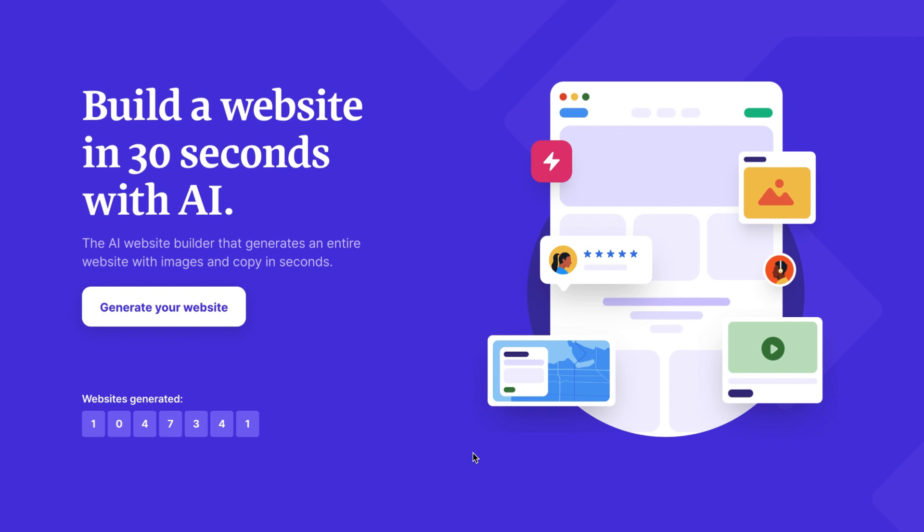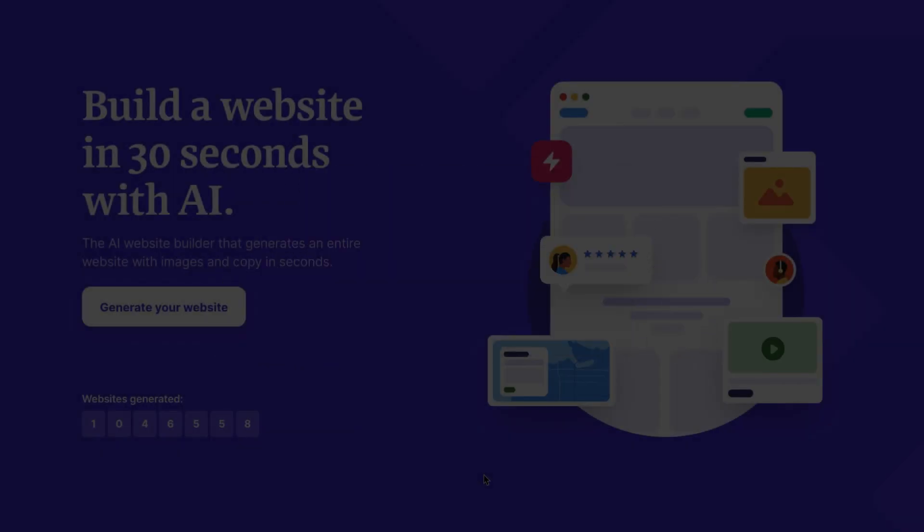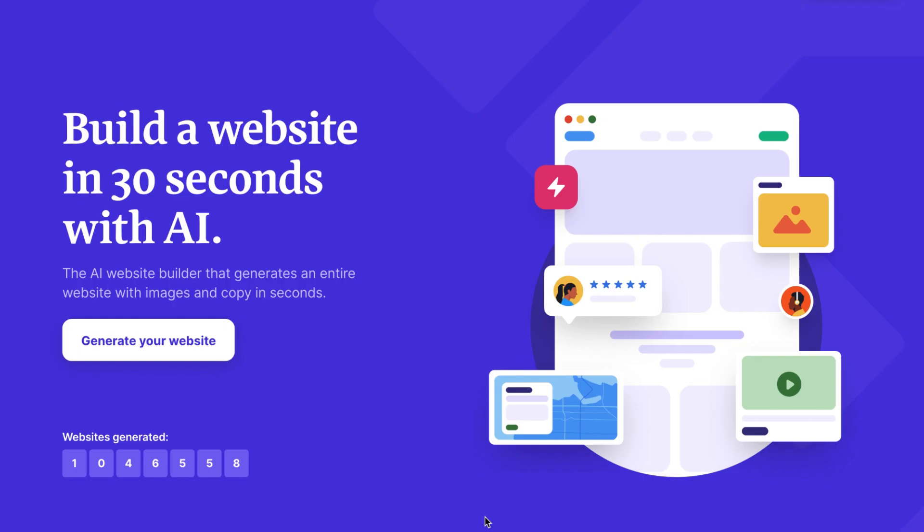Hi everyone and welcome back to Future Forward AI. In today's video, I'll be showing you how to create a website within 30 seconds using Durable, the AI website builder. If you're new to Durable, it's a website builder that utilizes artificial intelligence to create websites quickly and easily.